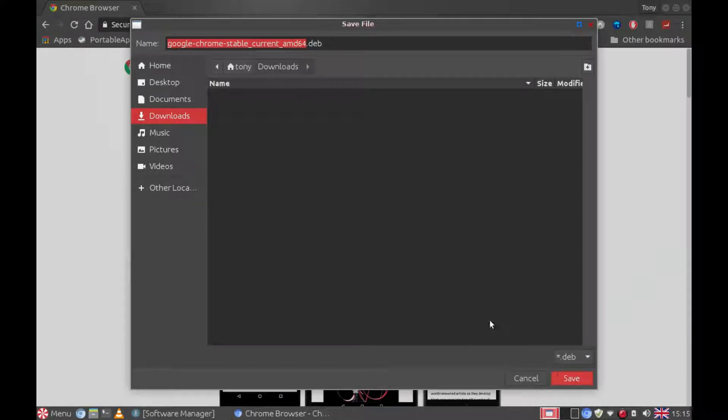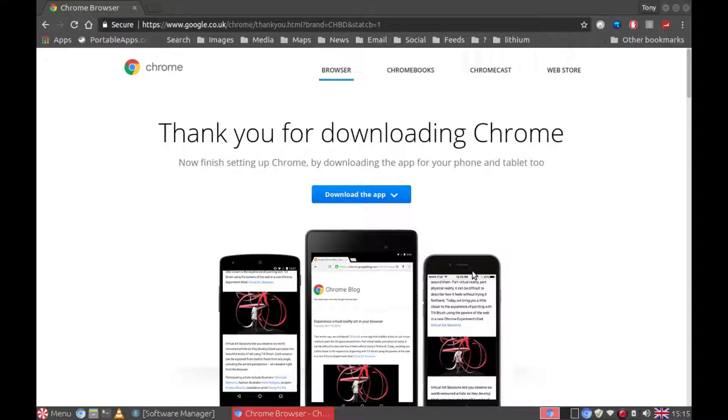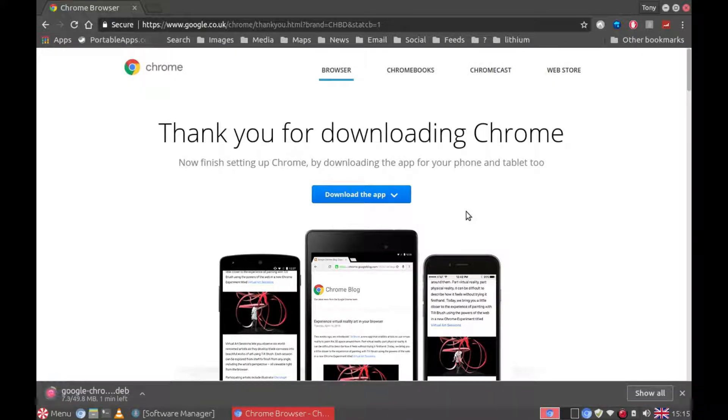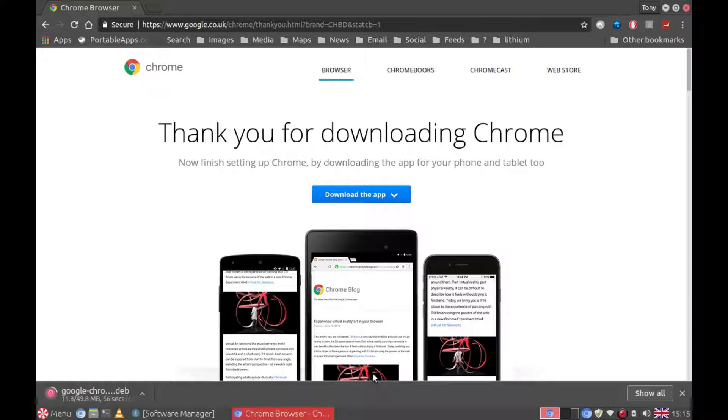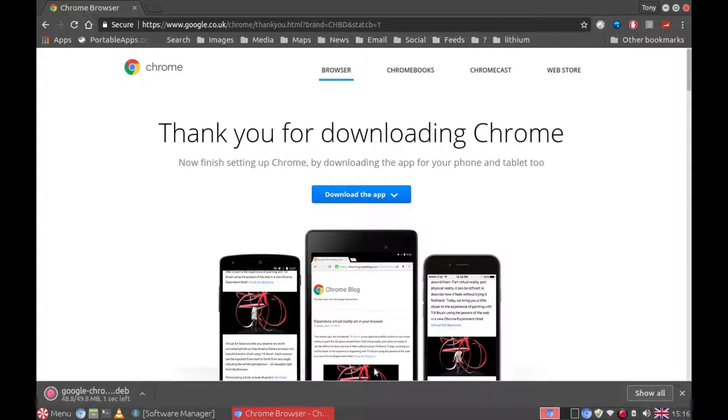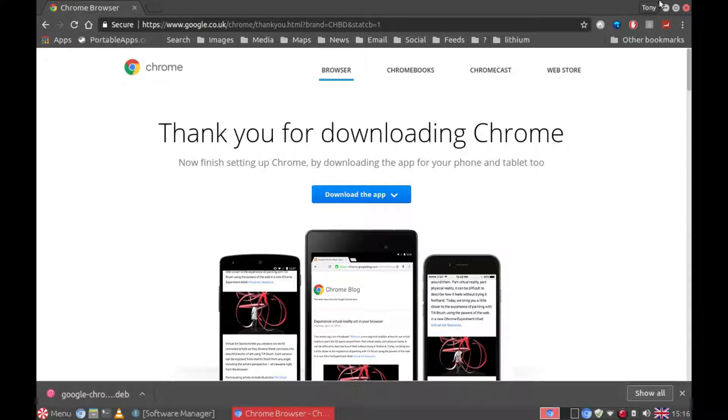You can now select where to save it. It's going to save it in downloads. That's fine. Click on save. And now we wait for it to download. Okay, now it's downloaded. We can close the browser.